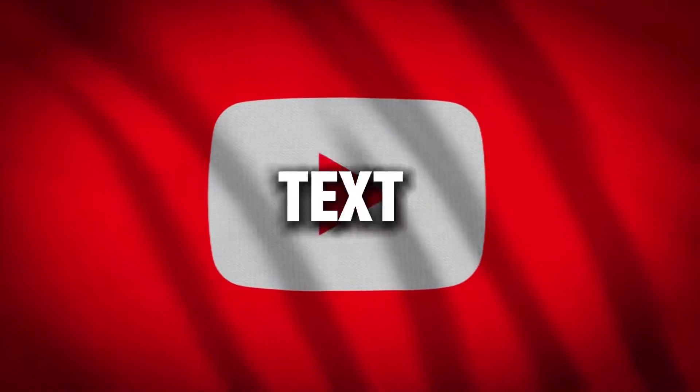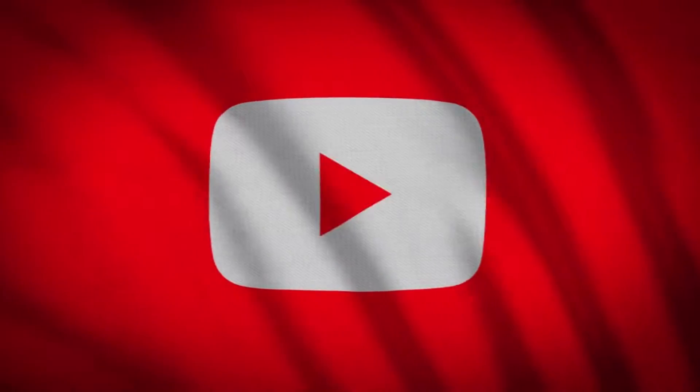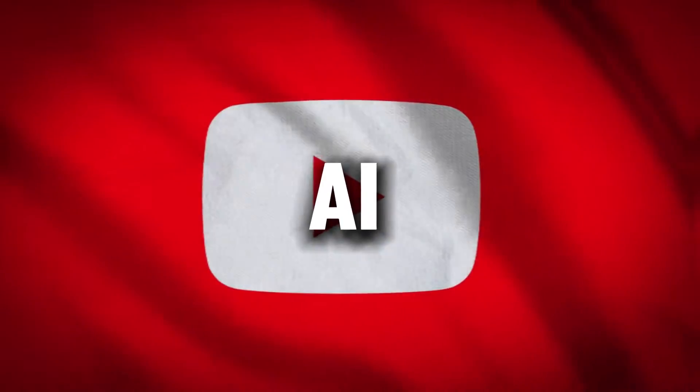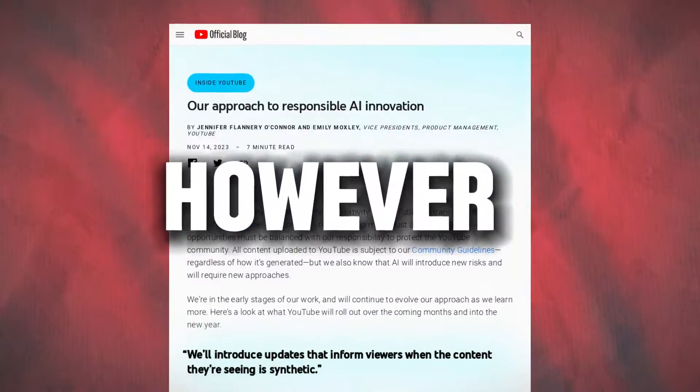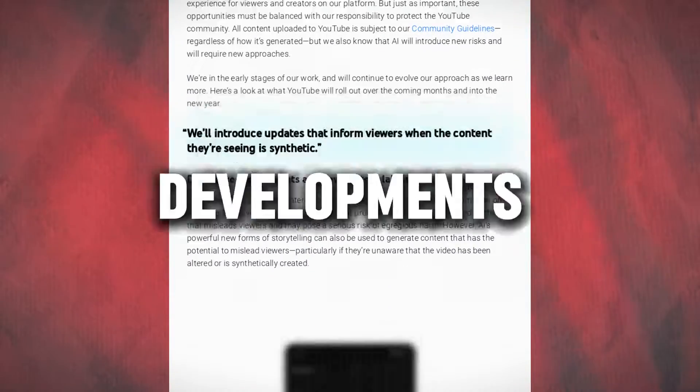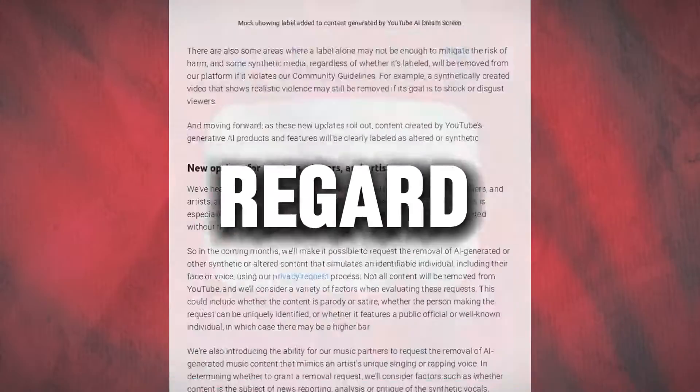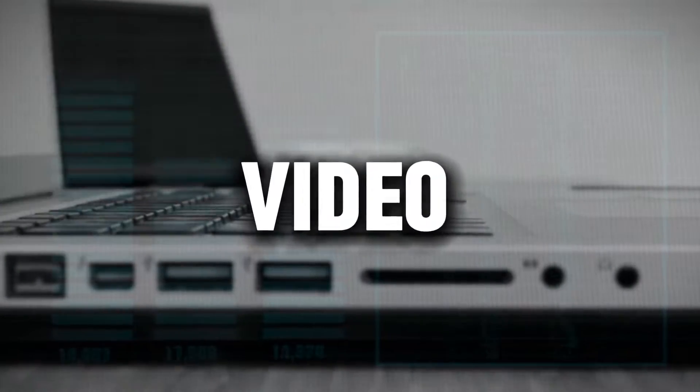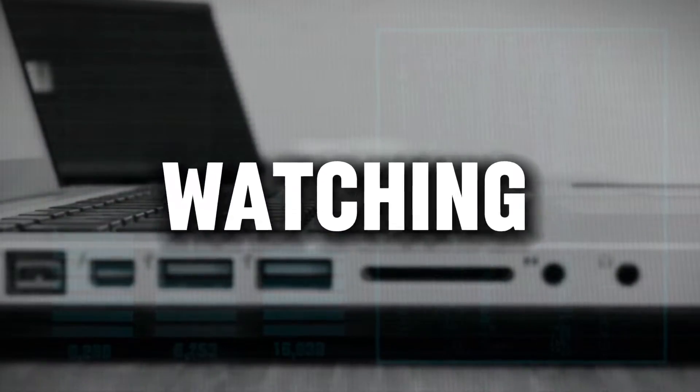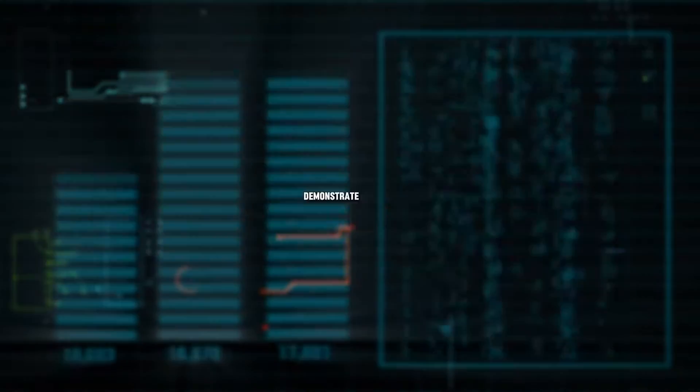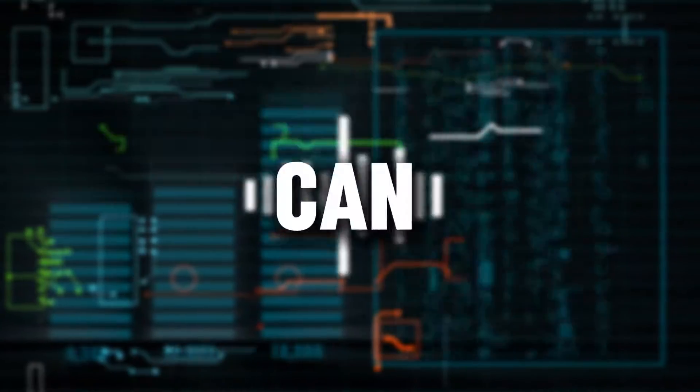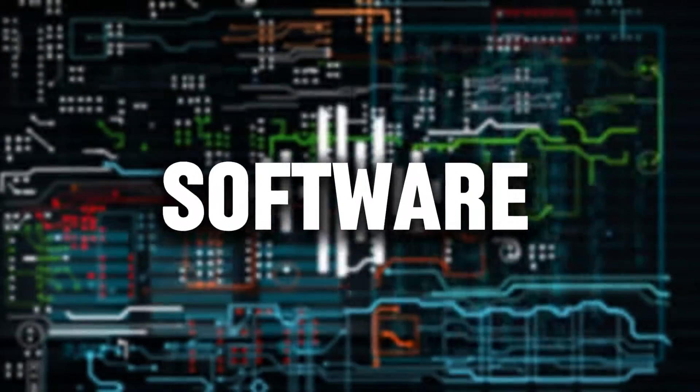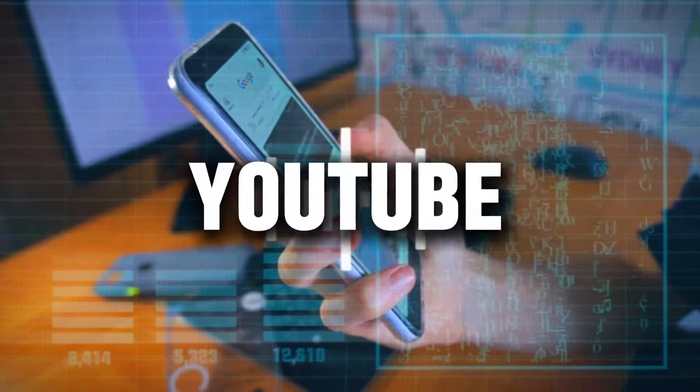YouTube hasn't banned AI text-to-speech or video generation using AI. However, there have been recent developments in that regard. I'm going to use this video, which you are watching right now, to demonstrate how you can use AI text-to-speech software to create YouTube videos.